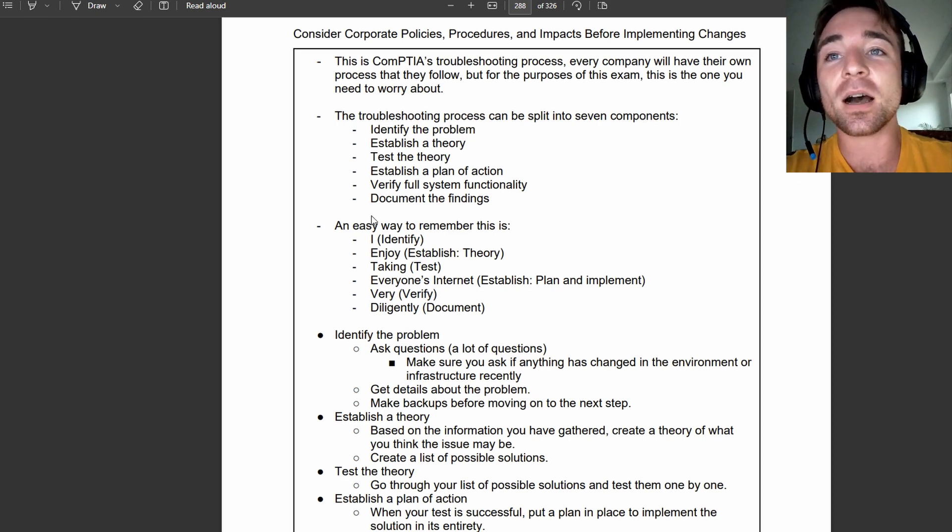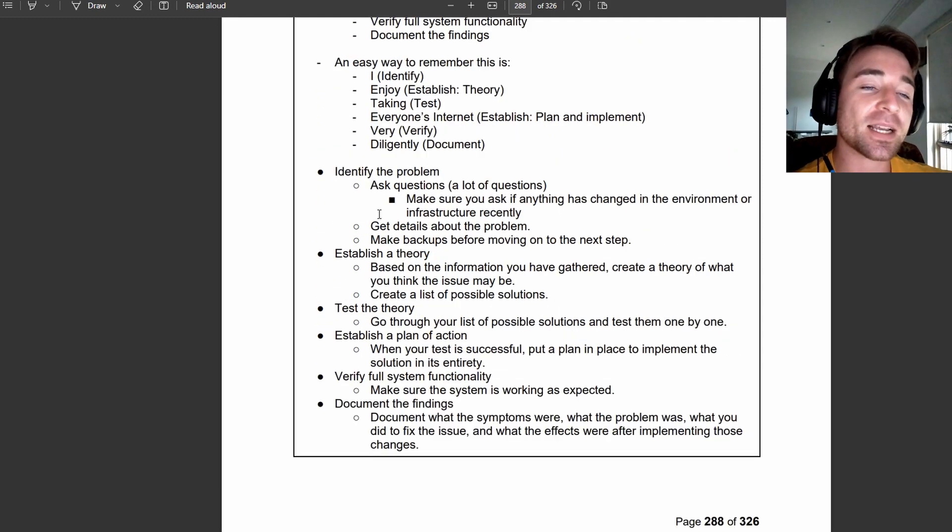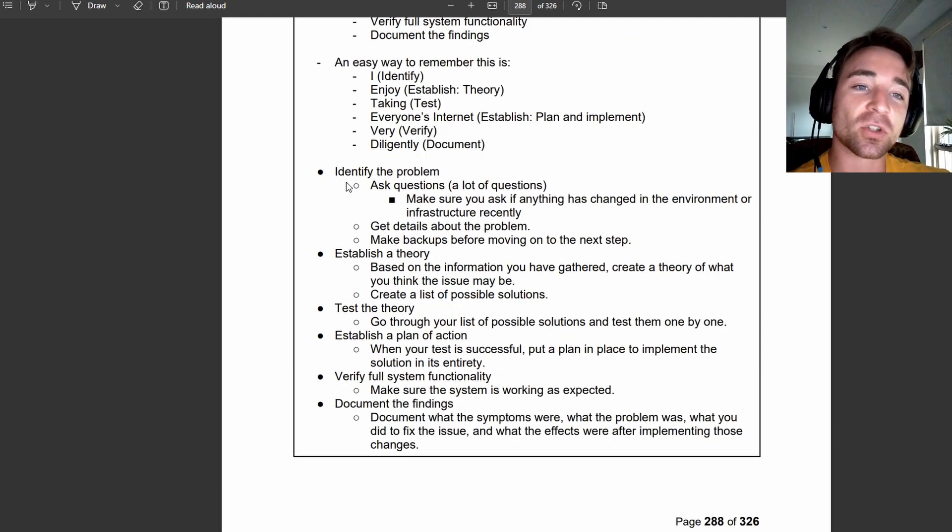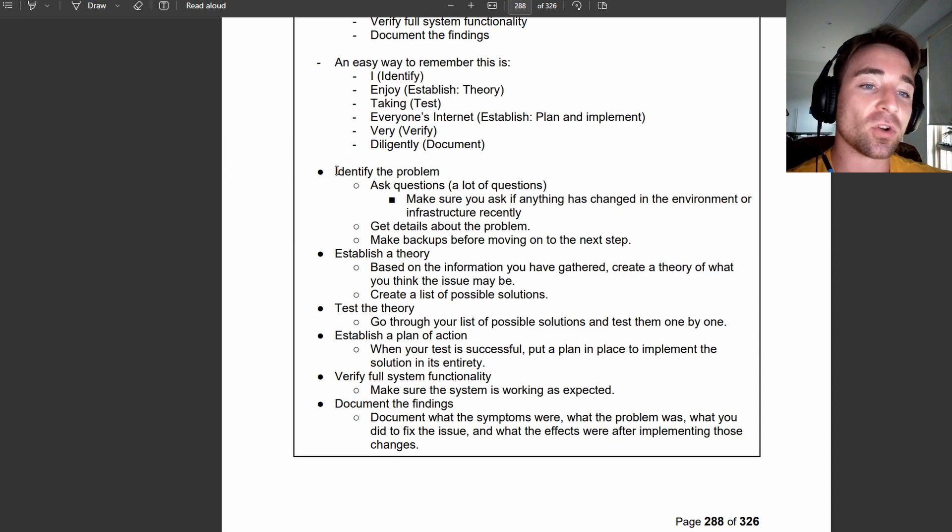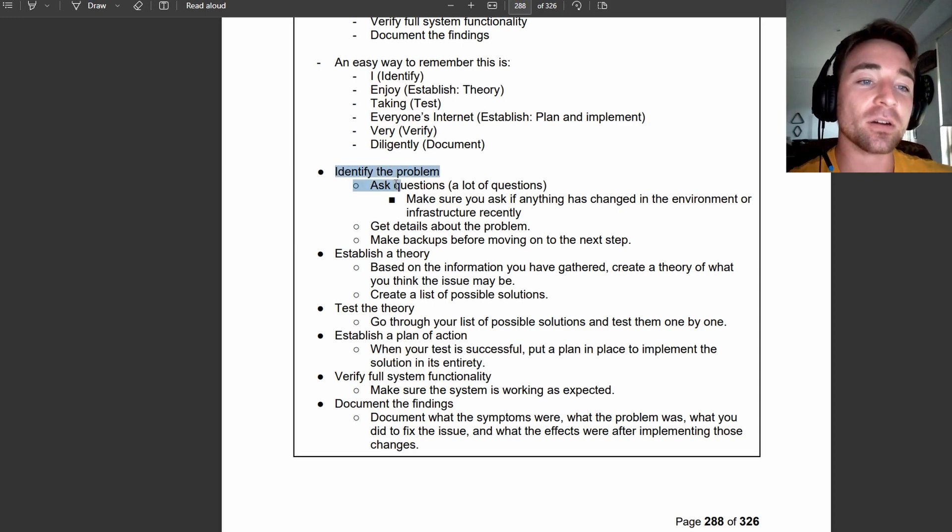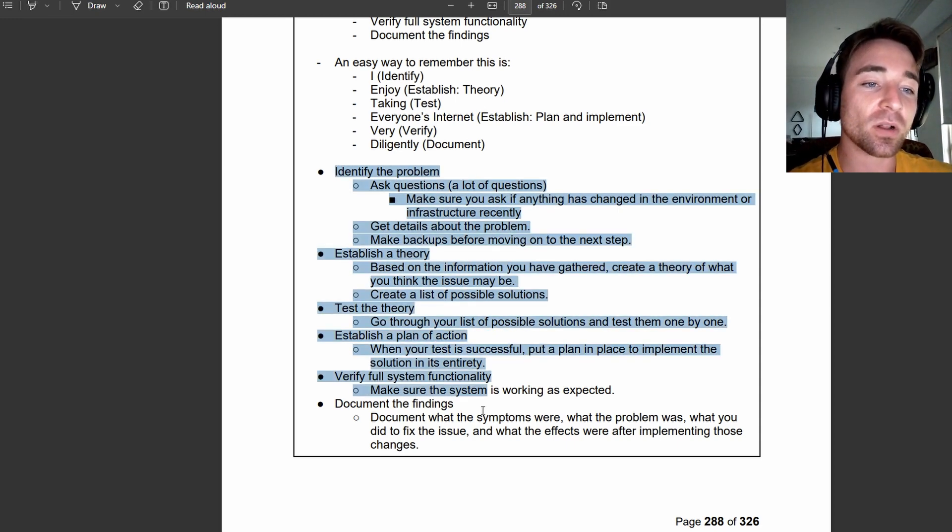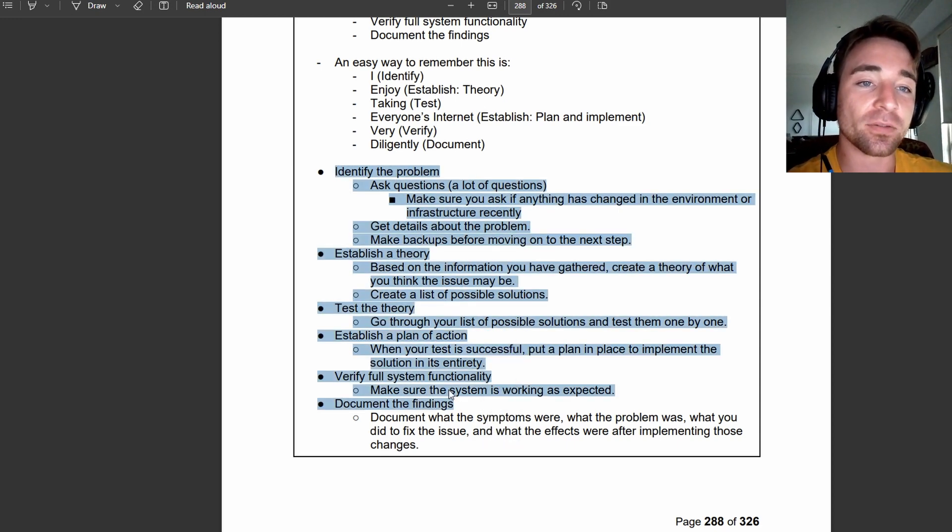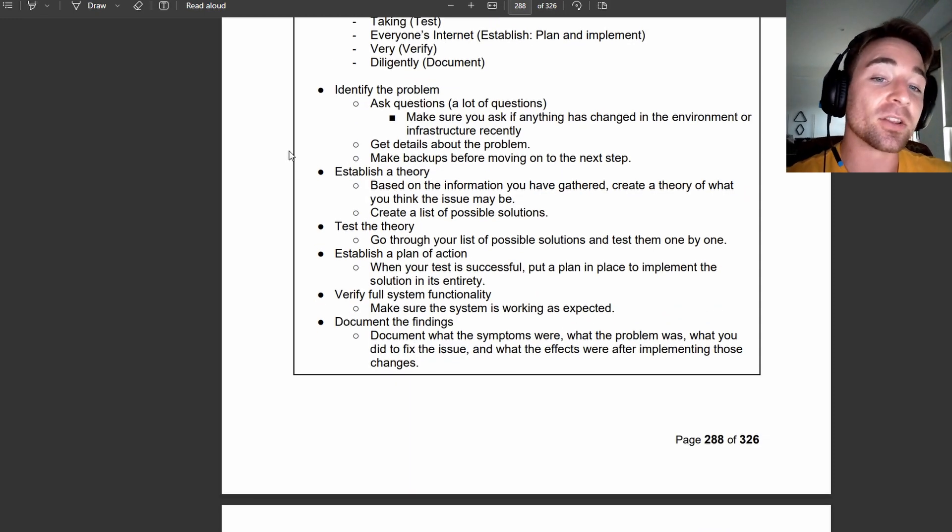So, a further breakdown of each of the steps, I've pretty much gone through this with you already, so you've got some more information on what each of those steps are here as well, and exactly what they involve. Pause the video if you want to take a more in-depth look at that.